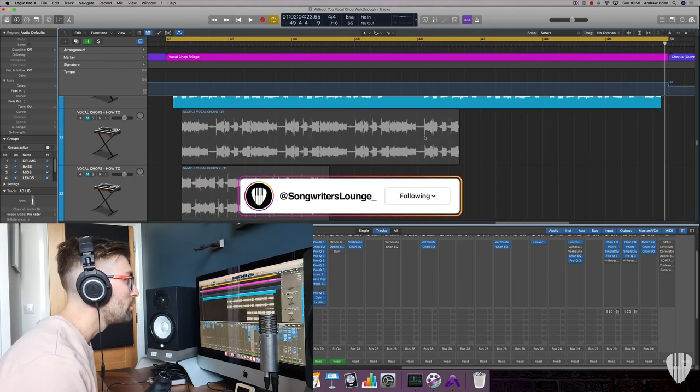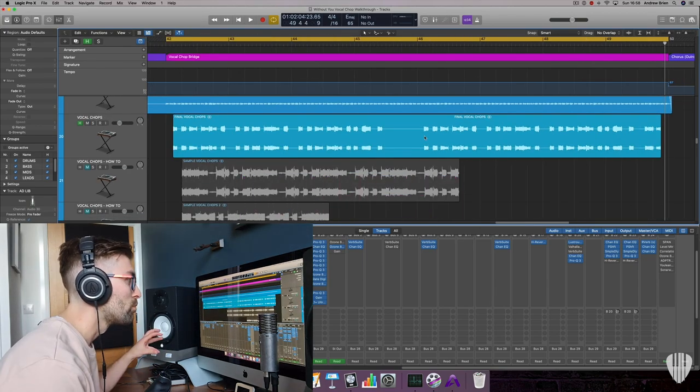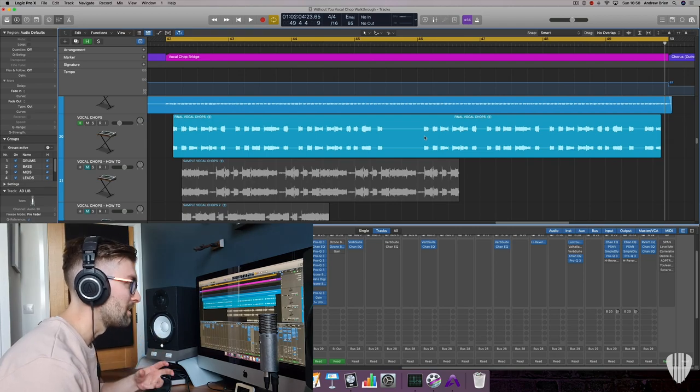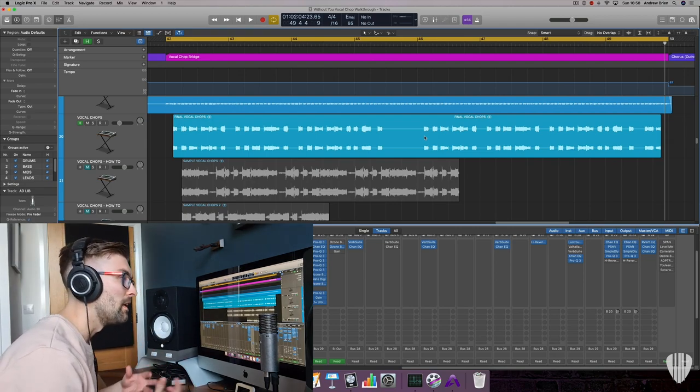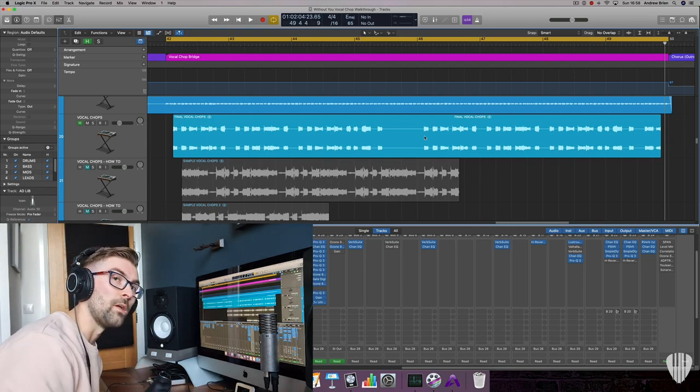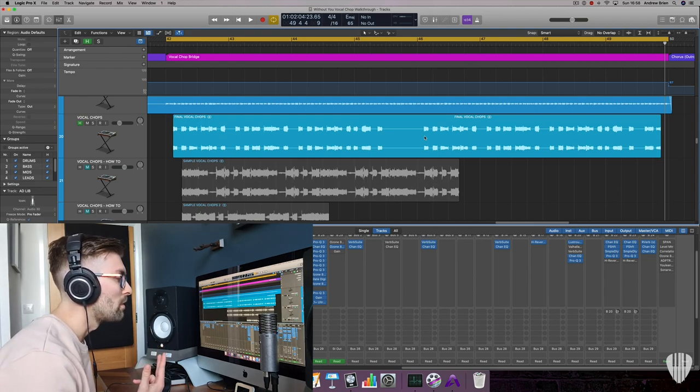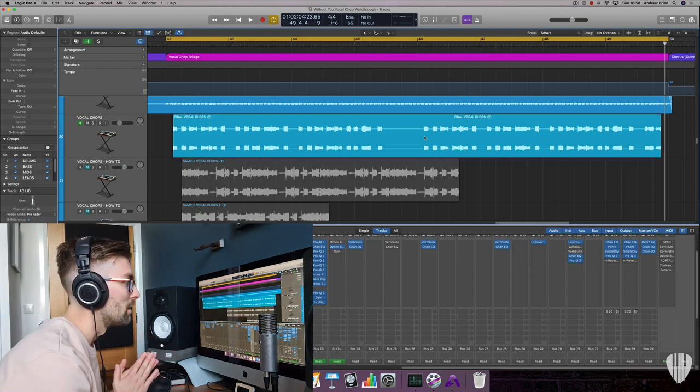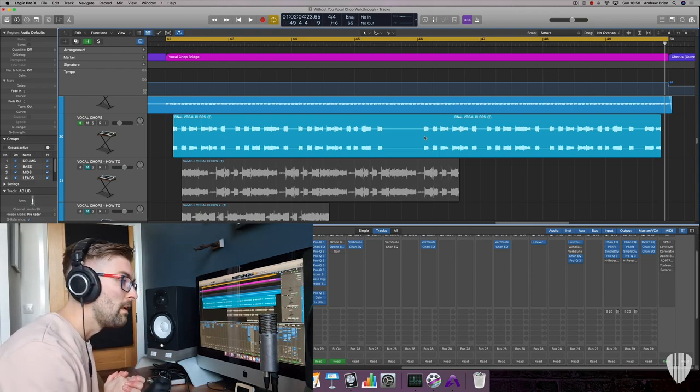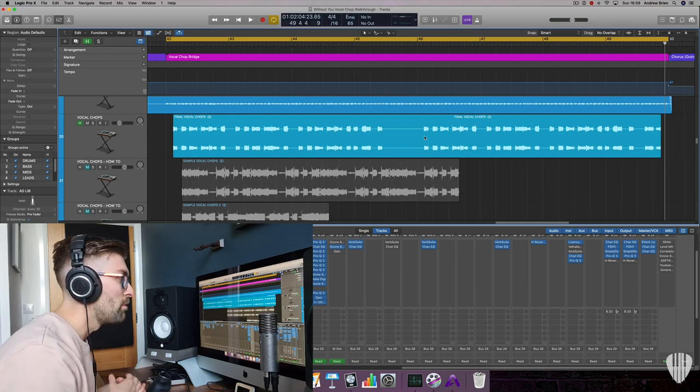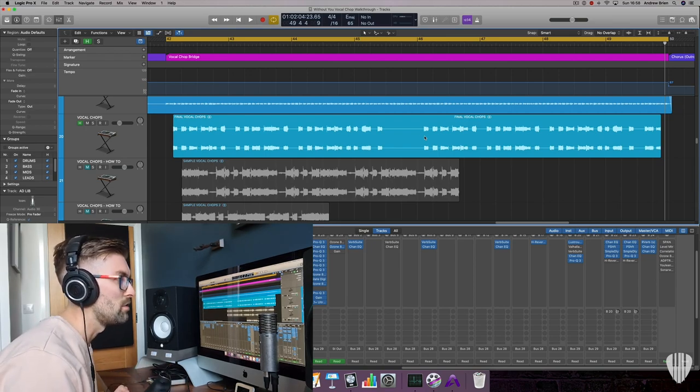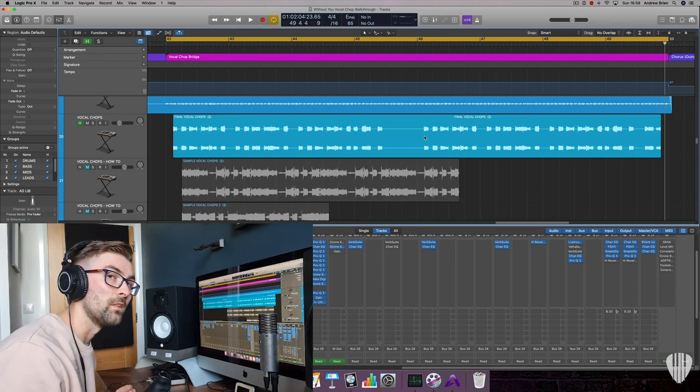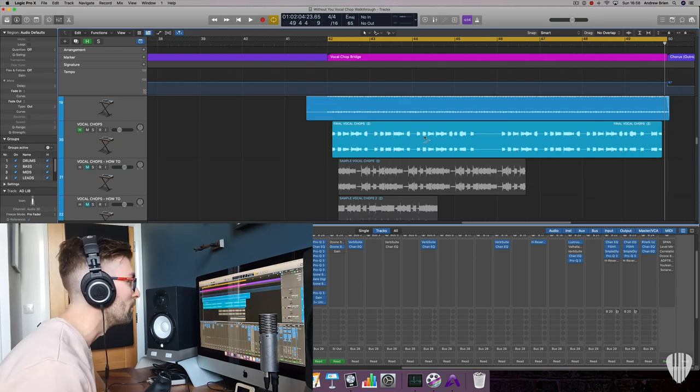One of which is putting vocal samples into a sampler instrument and playing the instrument on a MIDI keyboard, or the second one is to chop up a sample vocal chop and put it into your own melody and rhythm. That's what I did in this case, so I'm going to show you that now.